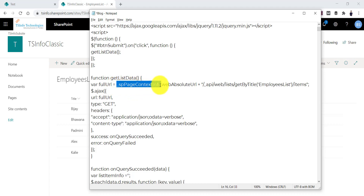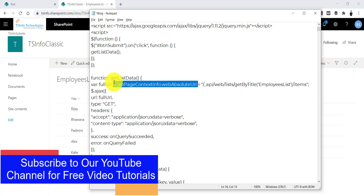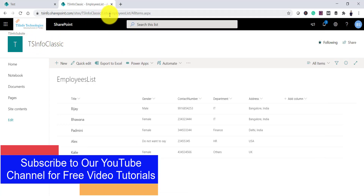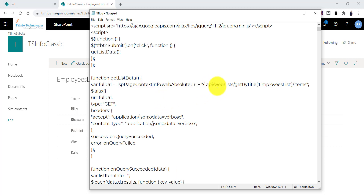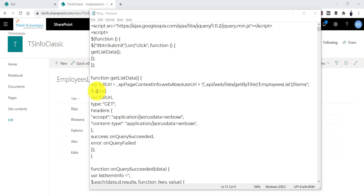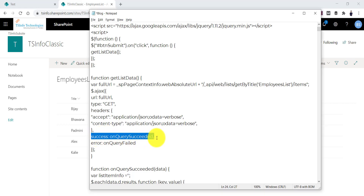In the REST endpoint, _spPageContextInfo.webAbsoluteUrl gives you the SharePoint site URL — in this case it returns the URL up to 'tsinfo-classic', i.e., sites/tsinfo-classic. Then _api/web/lists/getByTitle is the method, and we pass the title of the SharePoint list followed by /items to get all items. We then make the AJAX call, providing the URL and type as GET, since we are retrieving items. We also pass the headers along with success and failure callbacks.